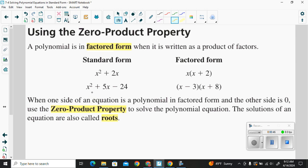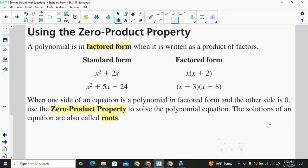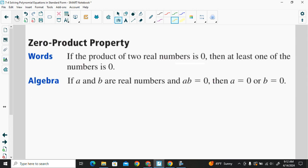If you look at the trinomial x squared plus 5x minus 24, that's standard form. The factored form would be x minus 3 times the quantity x plus 8. When one side of an equation is a polynomial in factored form, the other side is zero. Use the zero product property to solve the polynomial equation. The solutions of the equation are also called its roots.